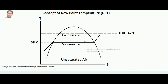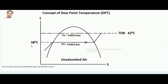So this is the T-S diagram. Imagine that air is unsaturated and the dry bulb temperature of air is 42 degrees centigrade — this is a fictitious number just to help understanding. We know that if air is unsaturated, the vapor pressure of air will be lesser than the saturation pressure of the corresponding dry bulb temperature. Imagine that the vapor pressure in air equals 0.0662 bar, and the saturation temperature of this pressure is 38 degrees centigrade, found from steam tables.